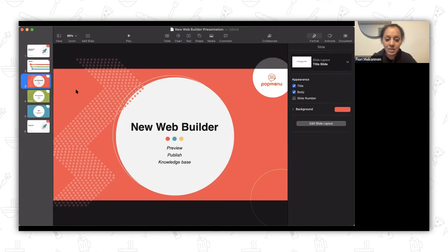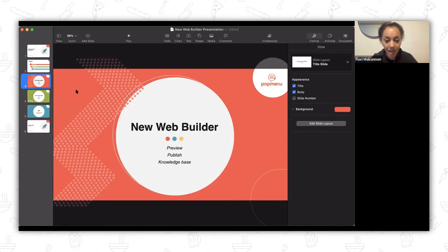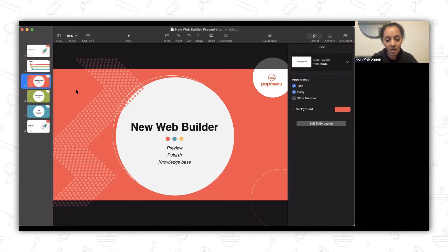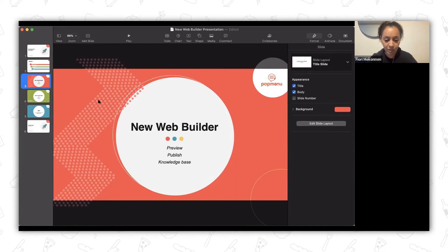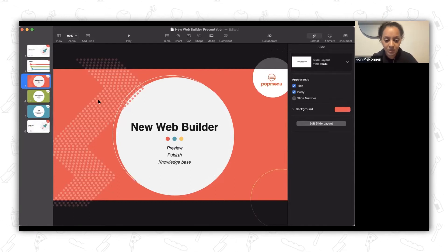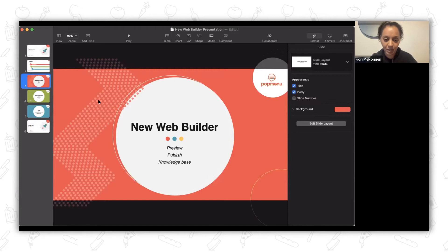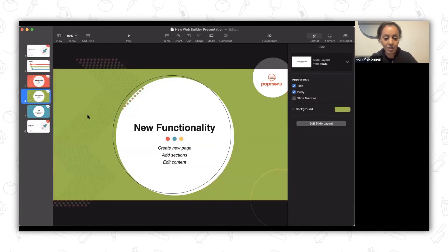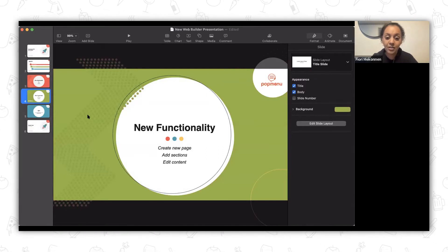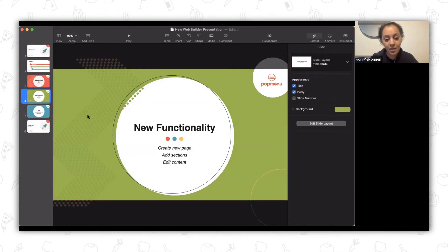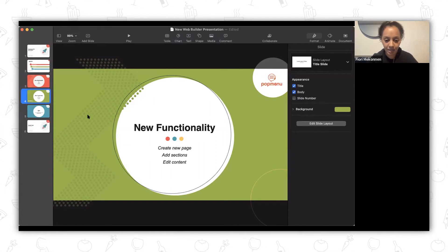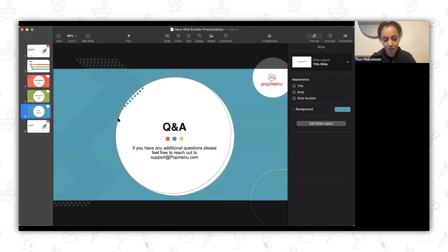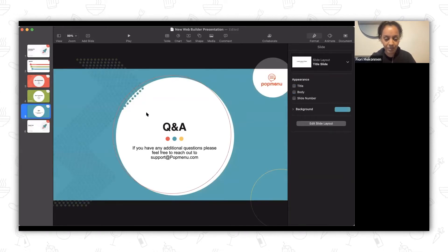I'll start by showing some of the main functionalities. We've changed some of the components and the format of the web builder. We'll show the new preview functionalities, the publish feature, and also a knowledge base that you can access at any time. I'll also go through the main new features like how to create a new page, how to add a new section, and how to edit the content in the web builder. Then we'll have time for Q&A at the end.